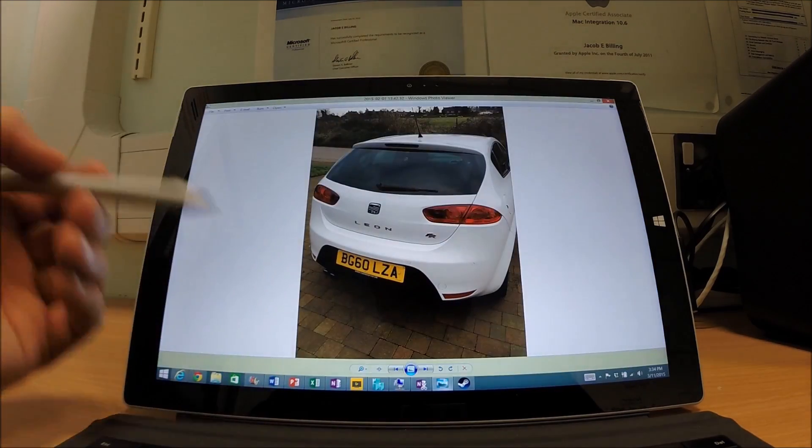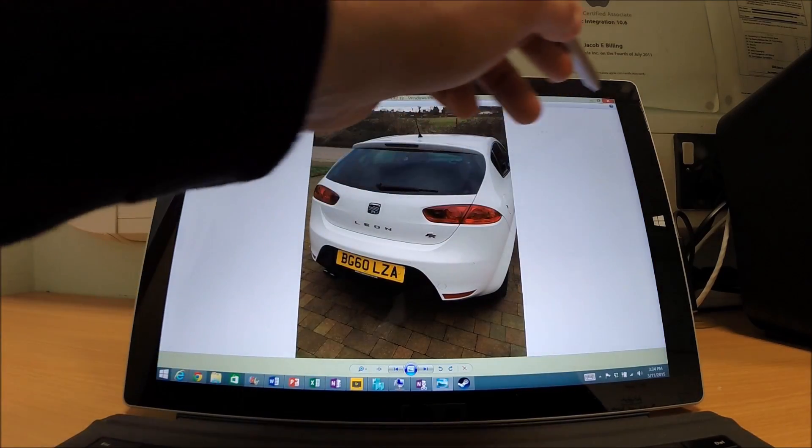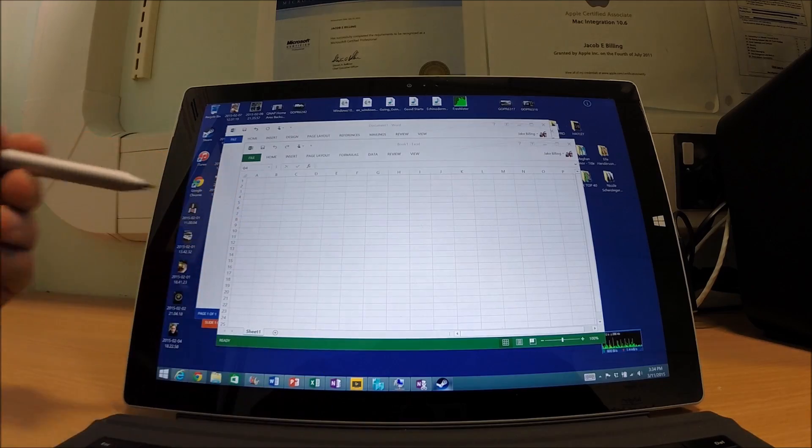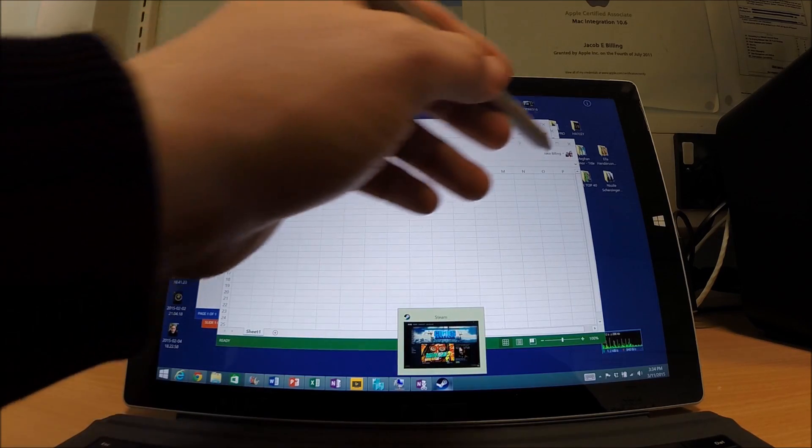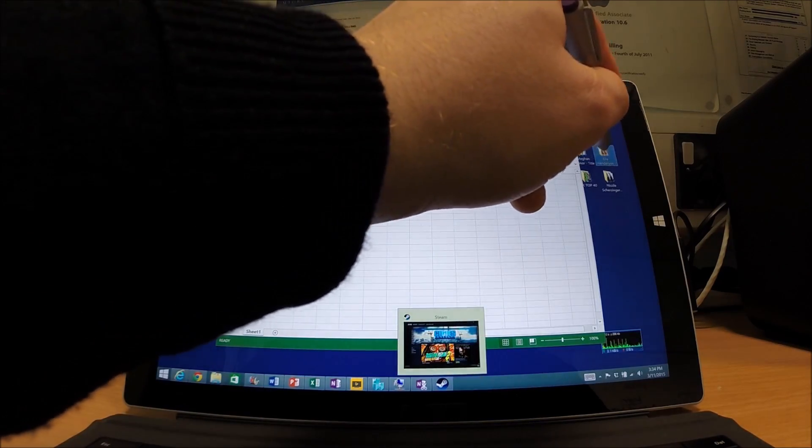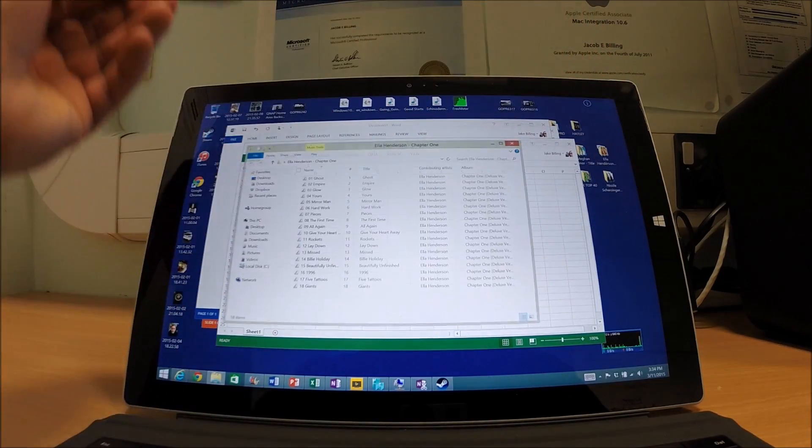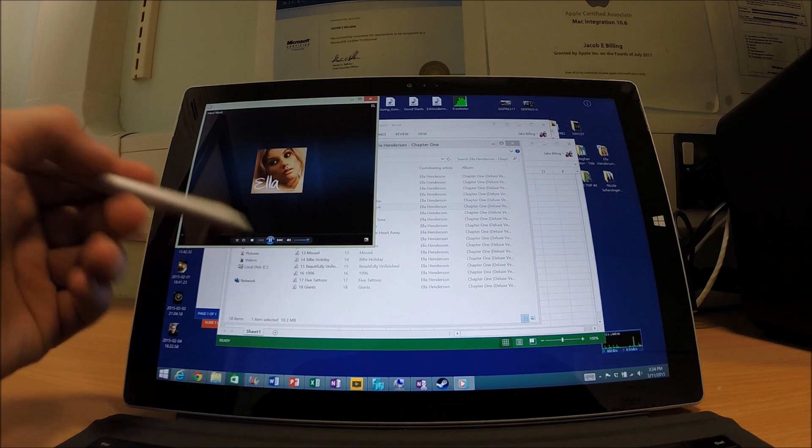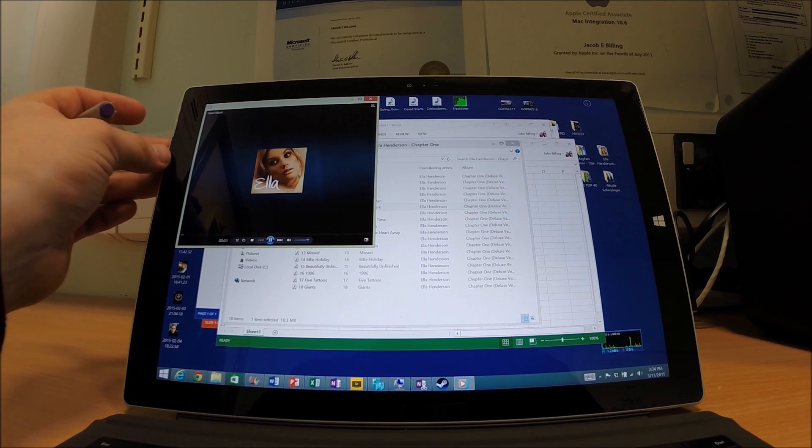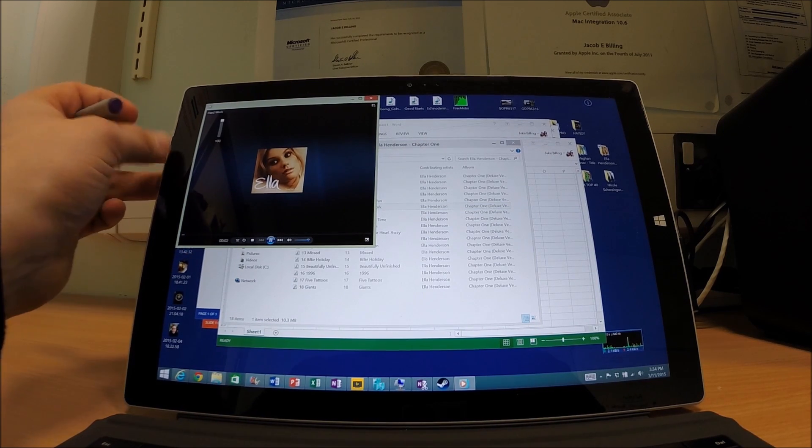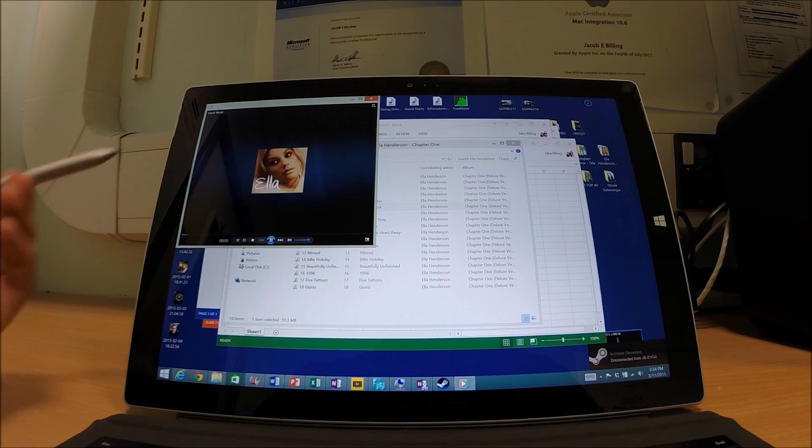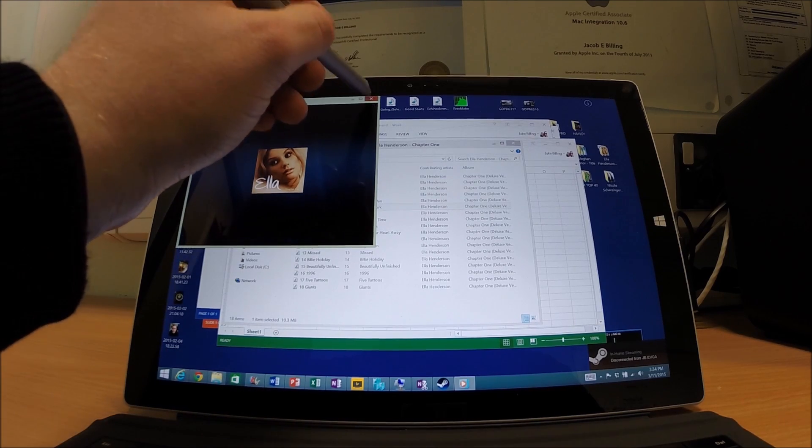It comes to images. You can view images. That's a picture of my car there. It's no problem at all. Listen to music. Let's listen to a little bit of music. Let's put some Ella Henderson on. Sounds fantastic on it, as you can hear. From a tablet, that's very good.